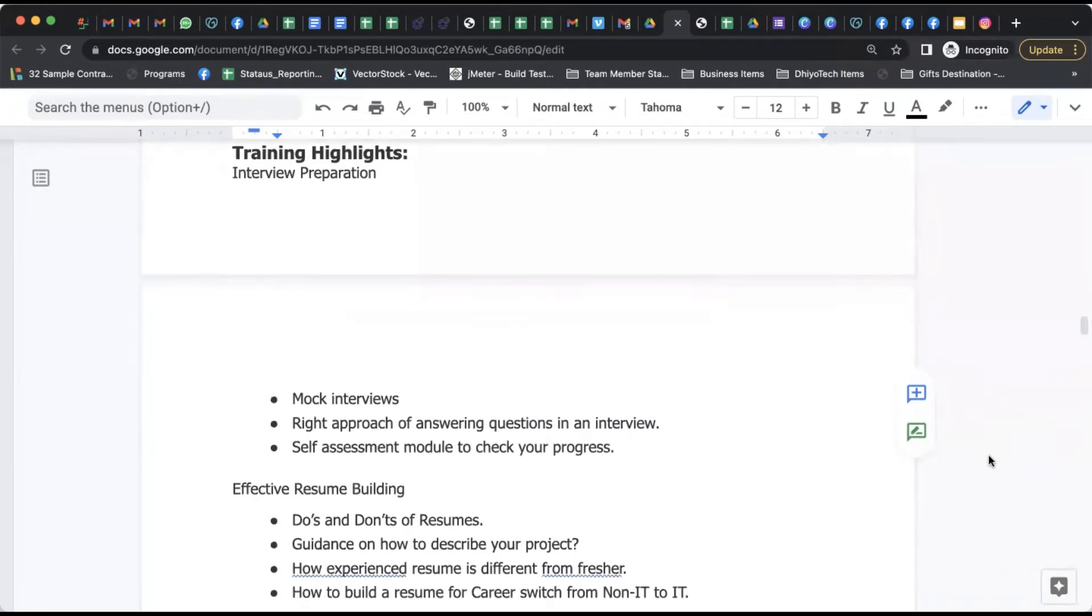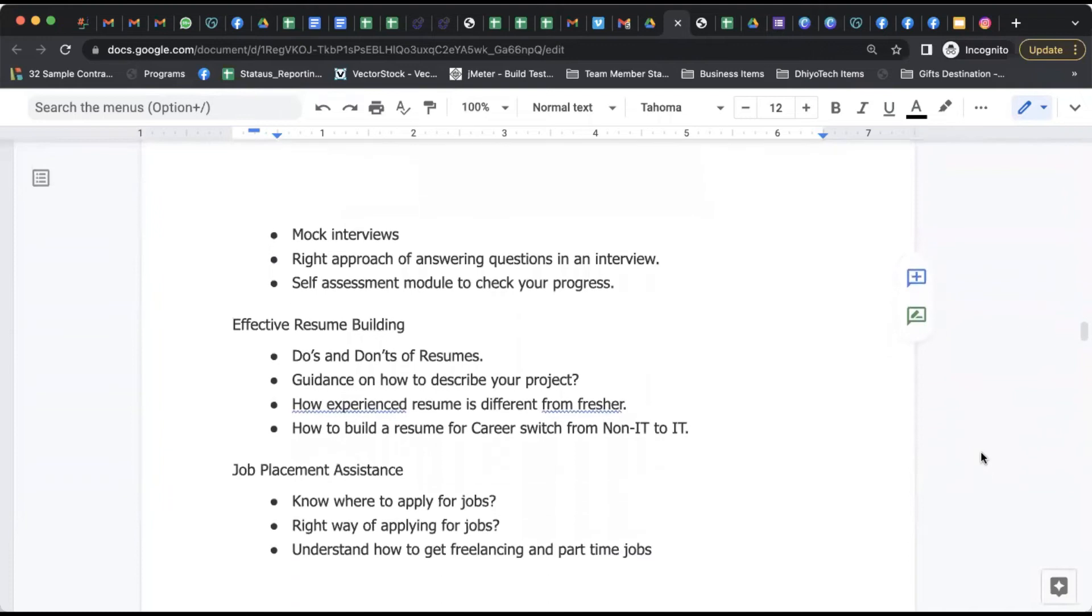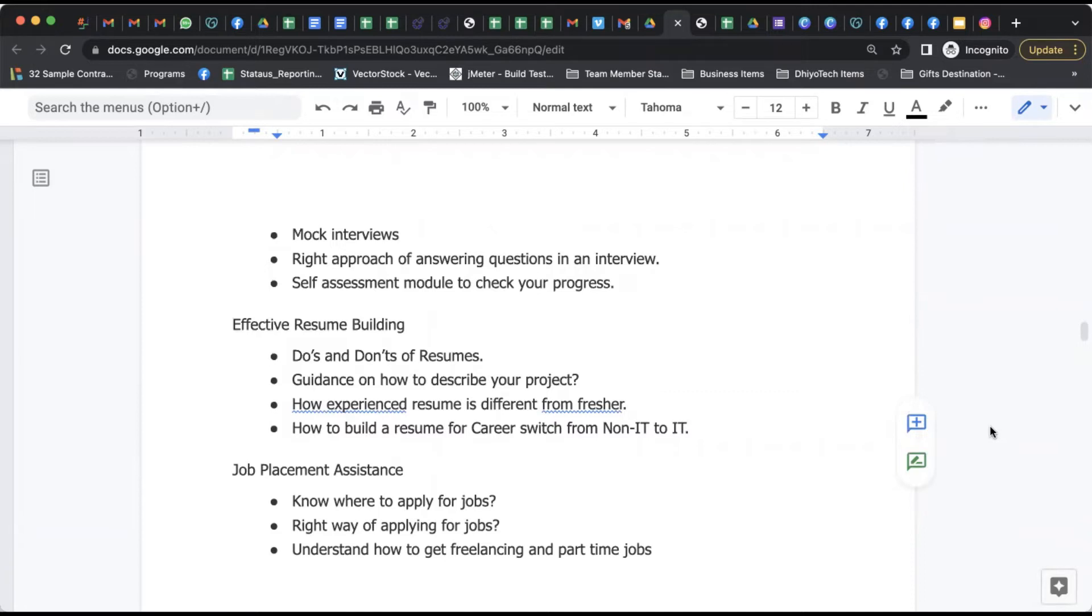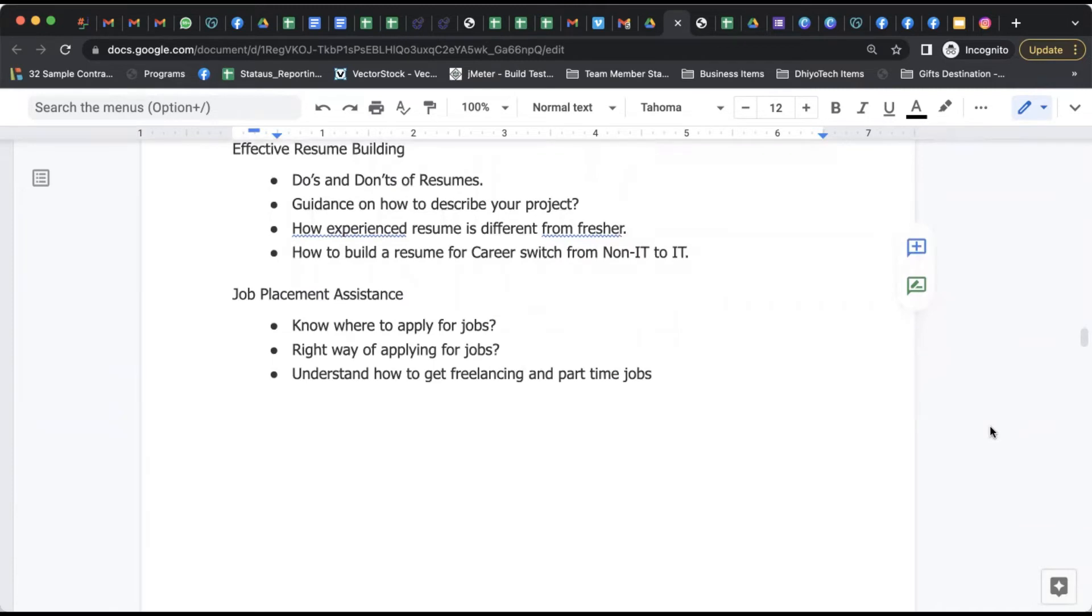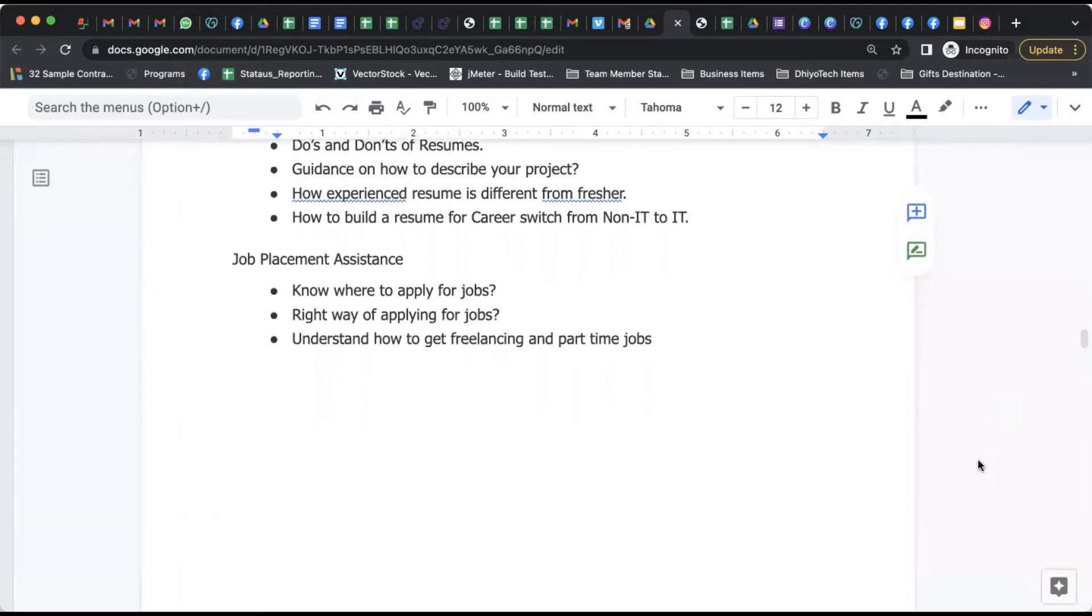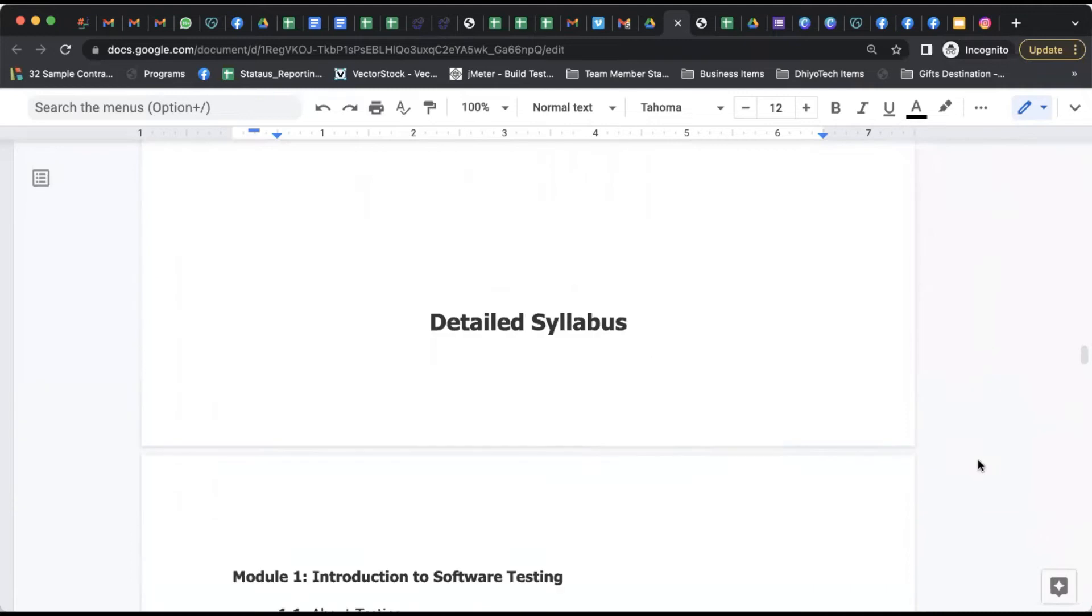We help you with mock interviews, we help you with the correct practices of resume building, what are the do's and don'ts of a resume because you're going to enter as a fresher. What are the projects, how you have to define your key responsibilities in the project. Our expert team helps you with marketing your resume, what are the correct places, how you can find freelancing work as well, and how you can get into the IT industry.